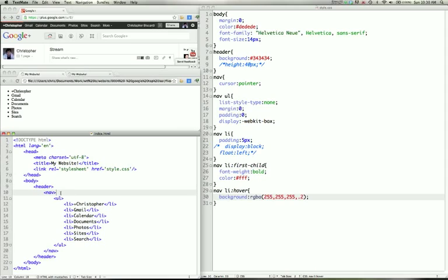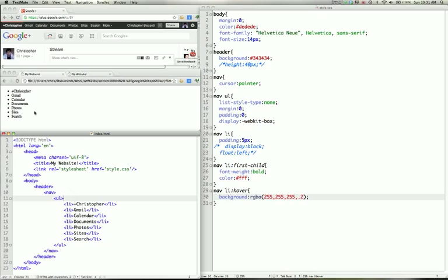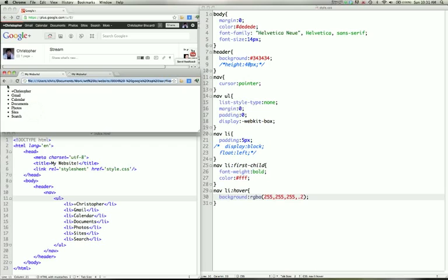The next tag is the nav tag which is a tag that is used for navigation. UL is an unordered list. So as opposed to an ordered list. An unordered list uses bullets. An ordered list uses numbers.